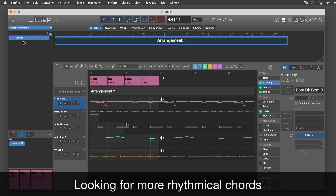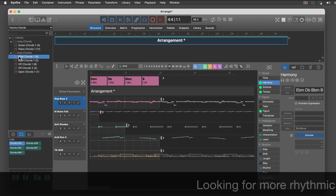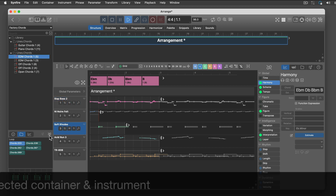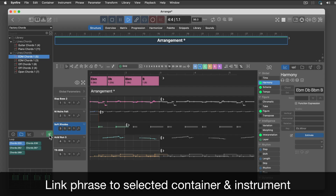And some more interesting chords. Yet another harmony? Nah, chord phrases. This green chain icon links the phrase preview to the current container and instrument.